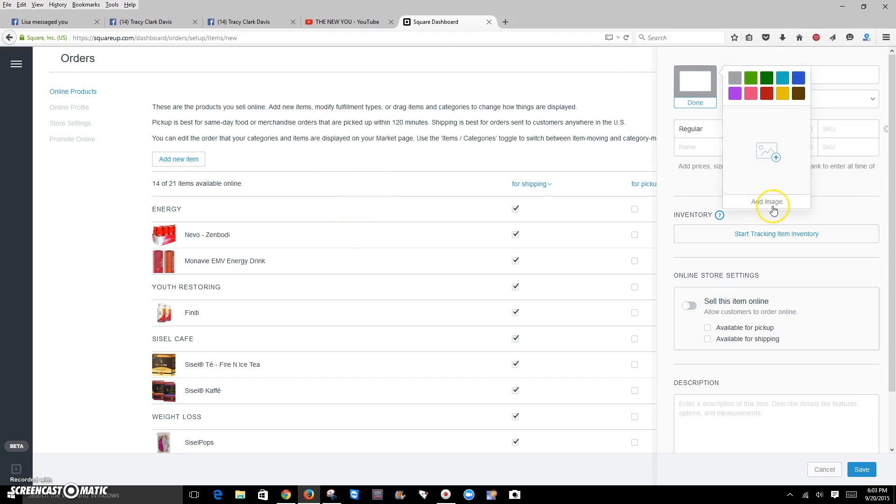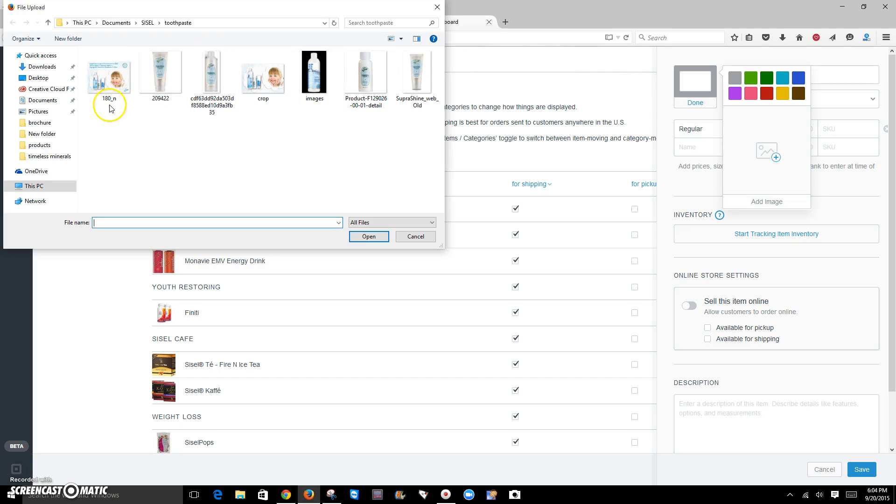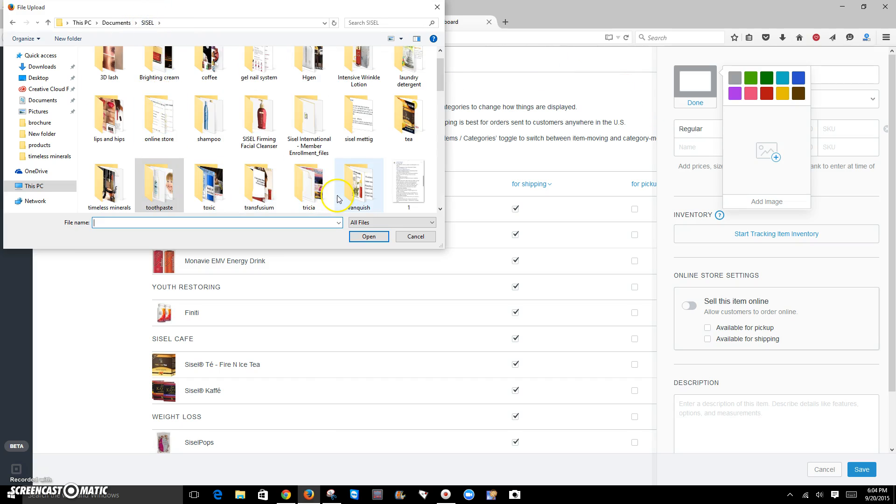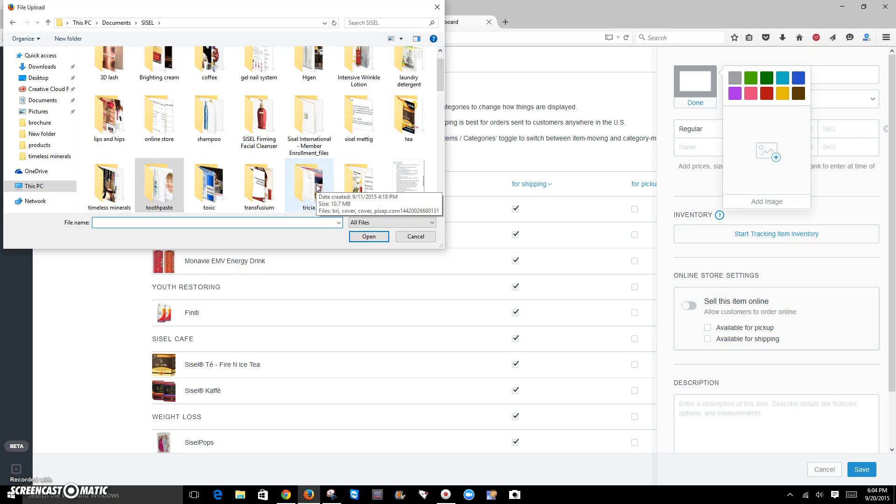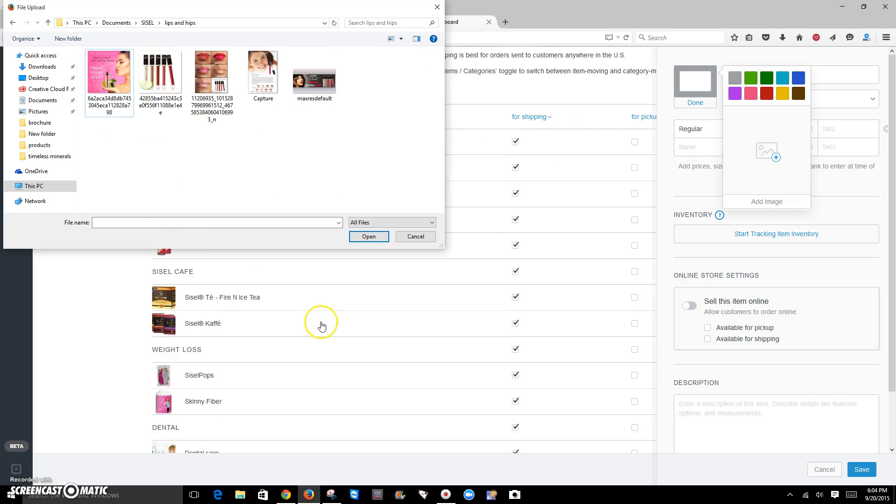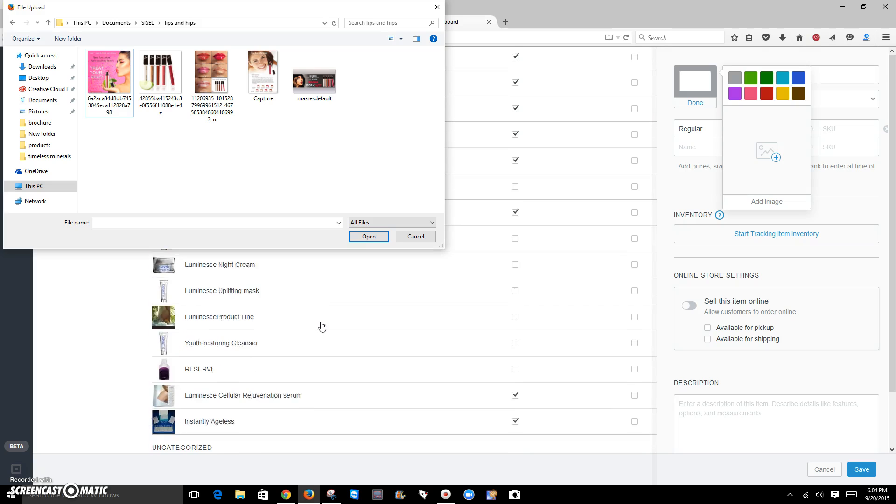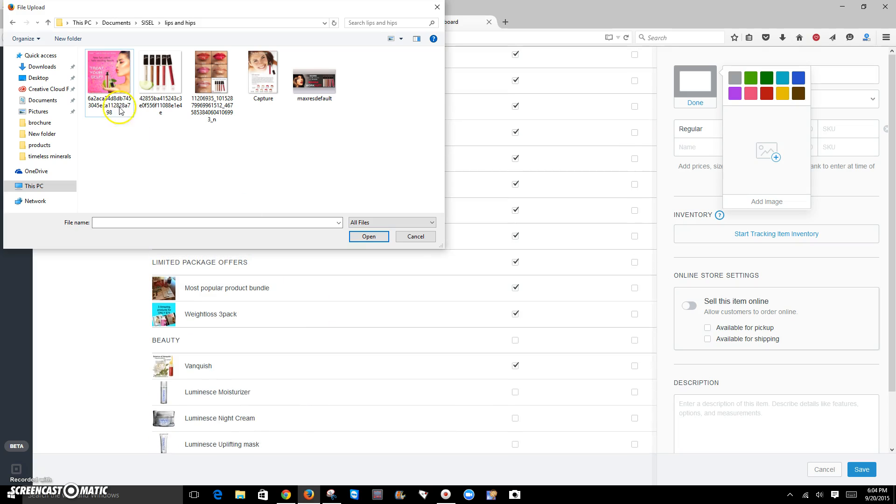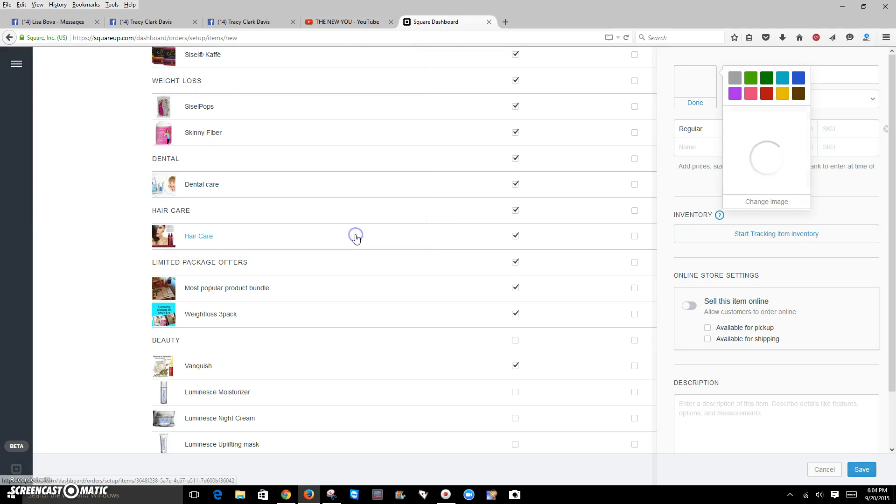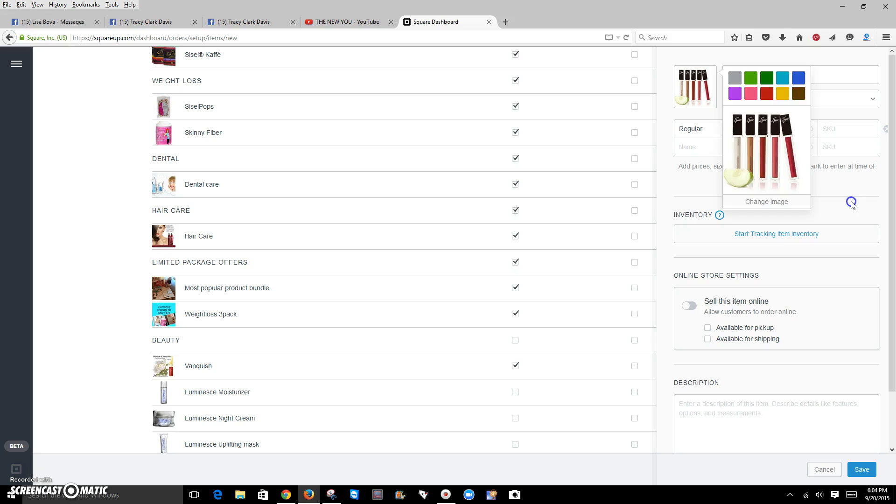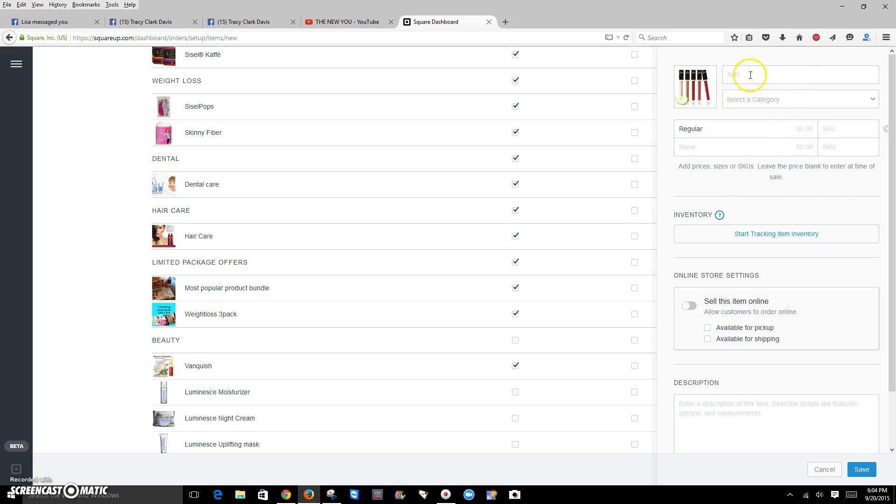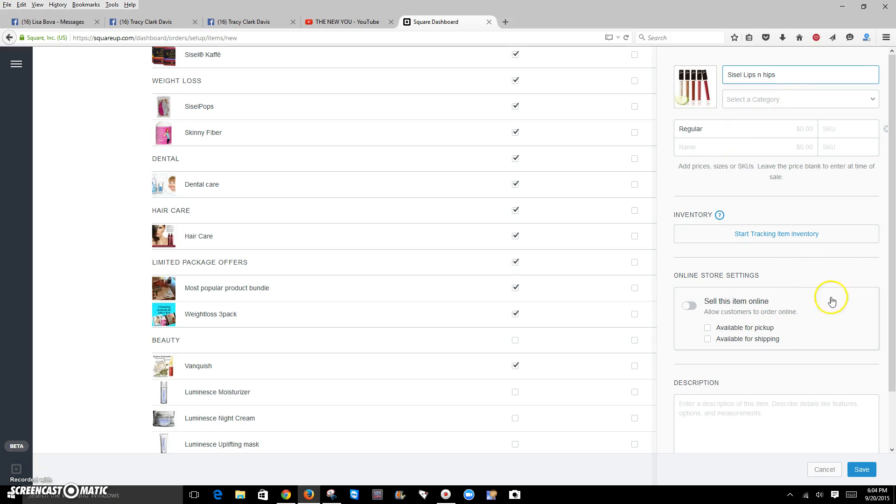You want to edit that item by clicking add image. And let's see here. Let's go with something I don't currently have. I don't think I have this in there. Don't see it, so let's add it. So let's add this one here. This is the sizzling lips and hips. You want to set a name for it.